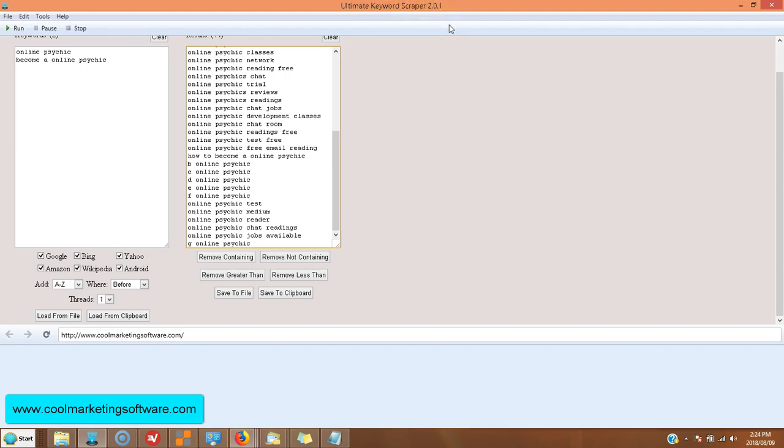If you have any questions or comments, let me know and enjoy Ultimate Keyword Scraper 2.0.1. Thank you so much. This is Matt with quickregisterseo.com and coolmarketingsoftware.com.